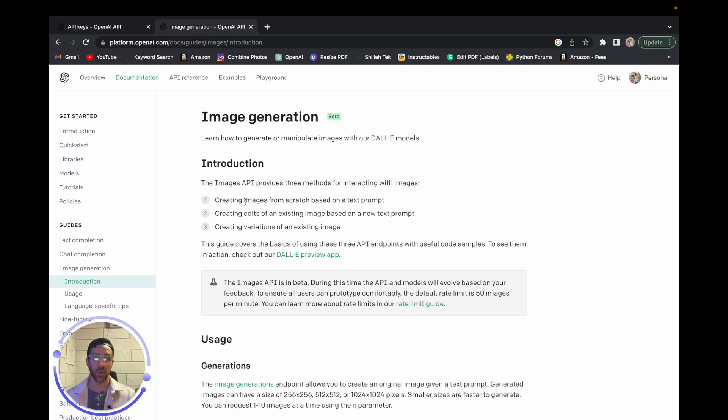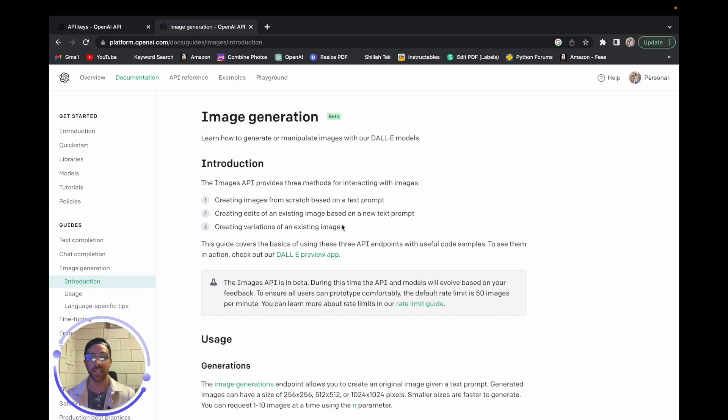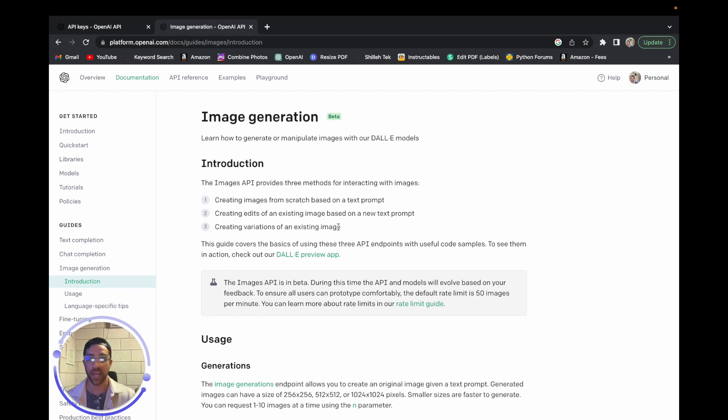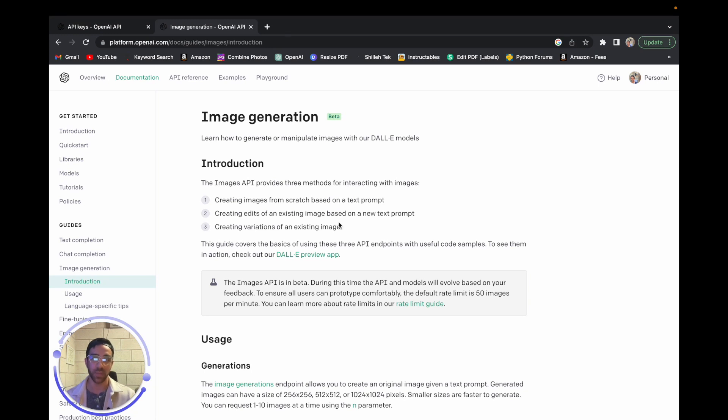The first way is creating images from scratch based on a text prompt, followed by creating edits of an existing image based on a new text prompt. And finally, we'll be showing how to create variations of an existing image, all while using the same API in Python. It's very easy to get started. It's also free to get started with this package, and eventually it is paid for, but I just want to show beginners a powerful way they can use API to kickstart some of their applications.